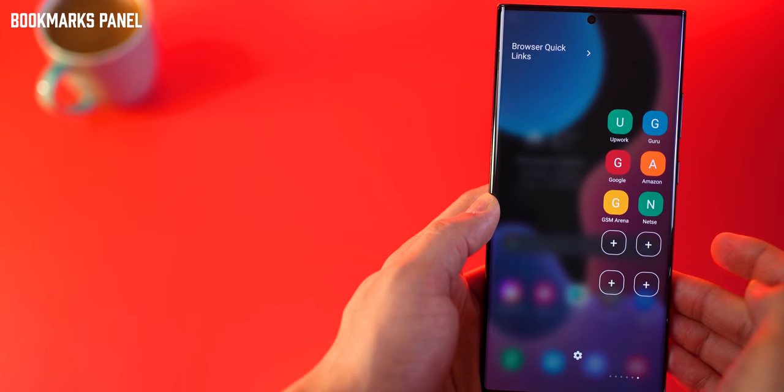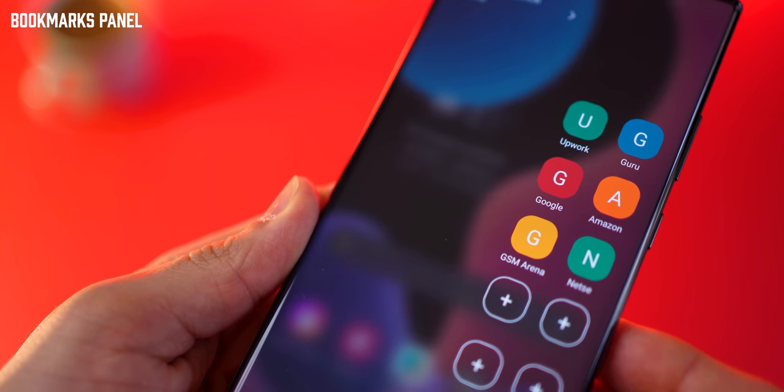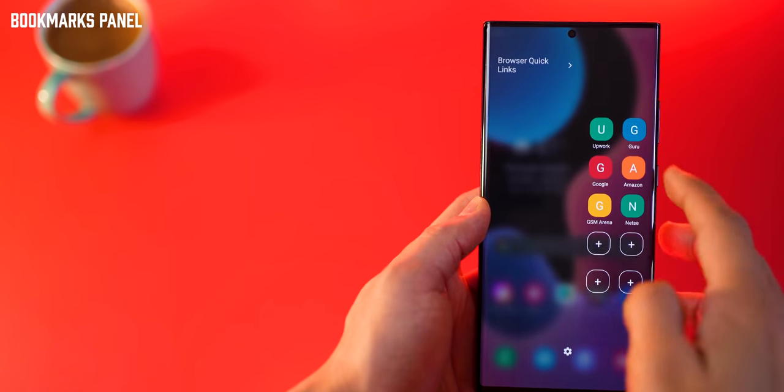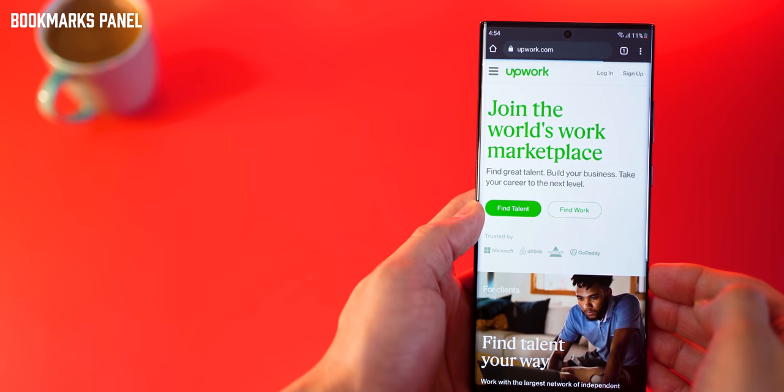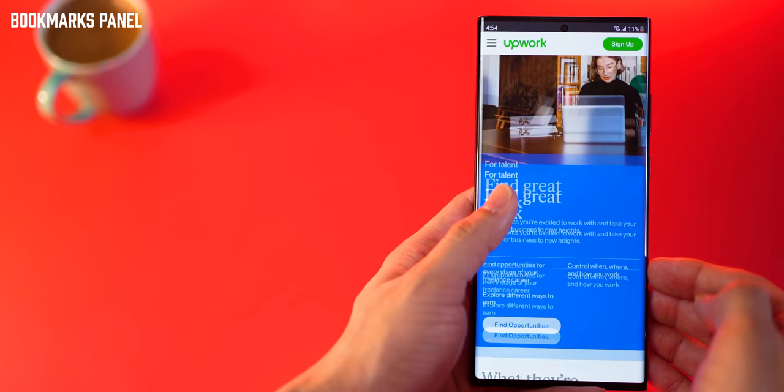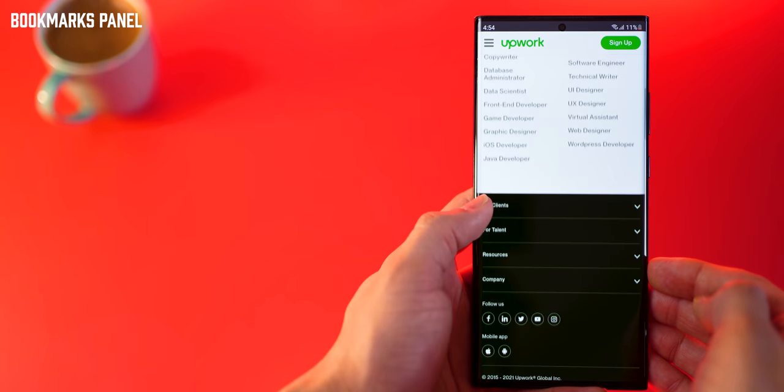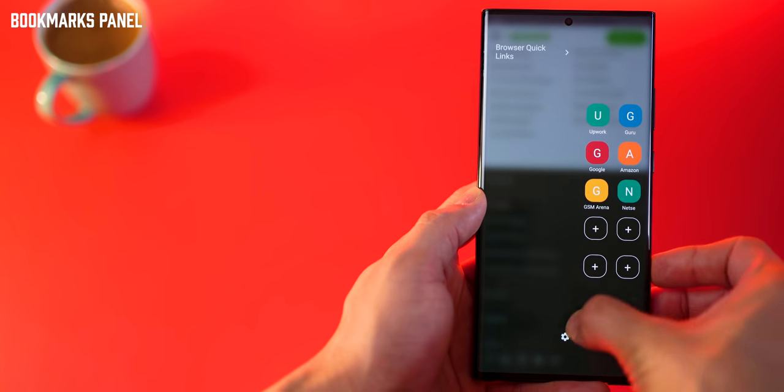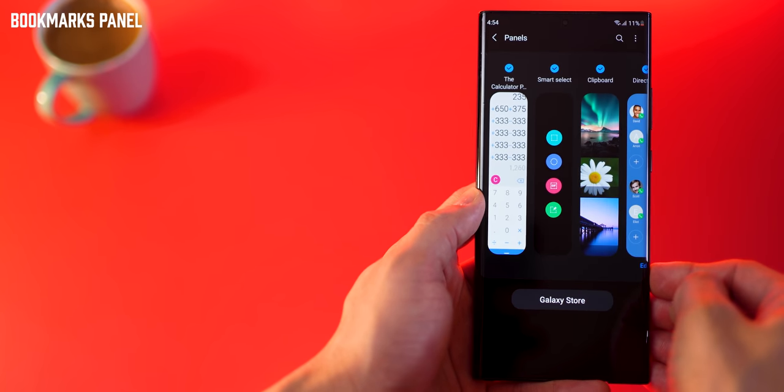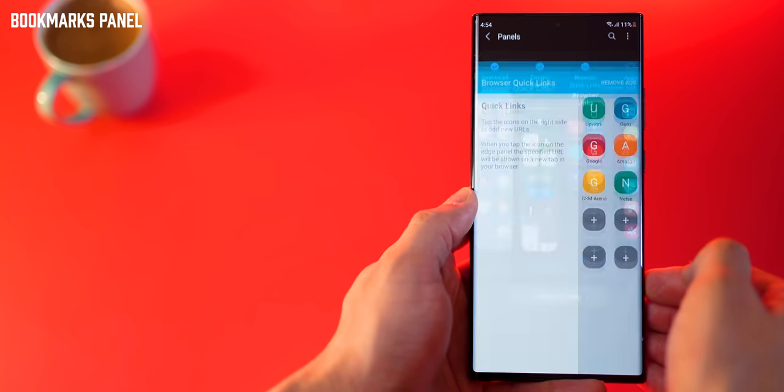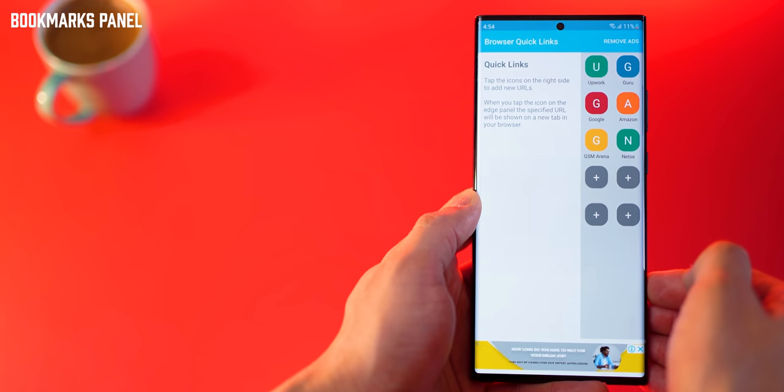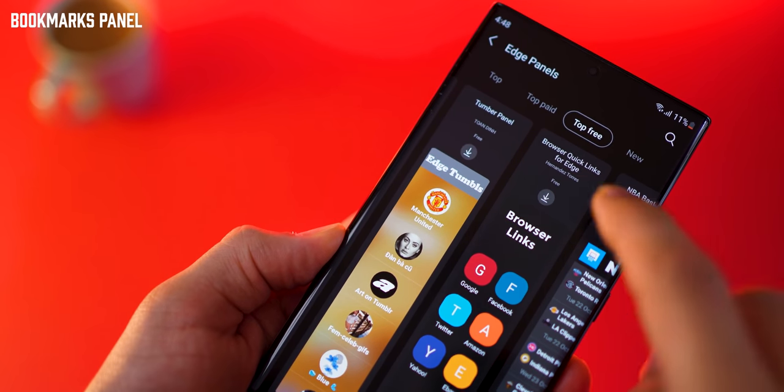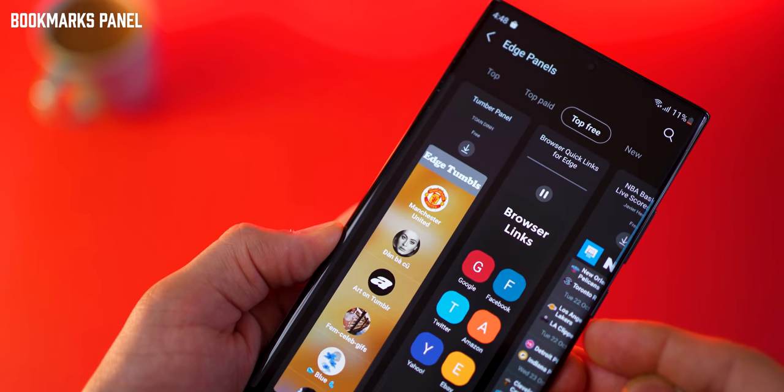The last one is a quick bookmark edge panel which basically stores your favorite or frequently visited websites in a nice, clean way. You've just got the initial and a nice color to it for you to remember which website it was. It's just so easy - just one tap and you get to your favorite website. Of course, all of these are editable and it's really easy. It's free. To get this, again go into the Galaxy Store and search for browser quick links for edge.